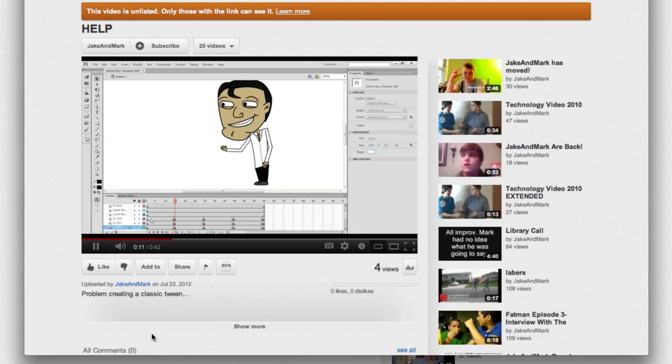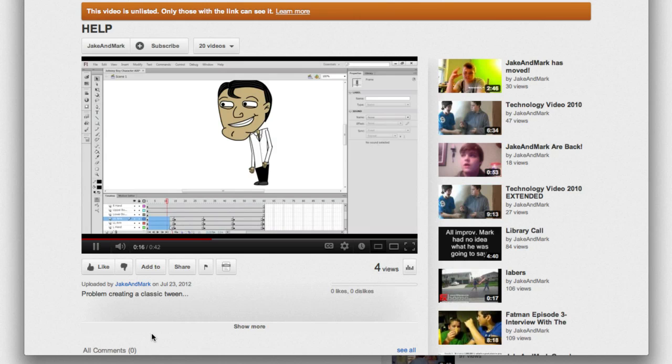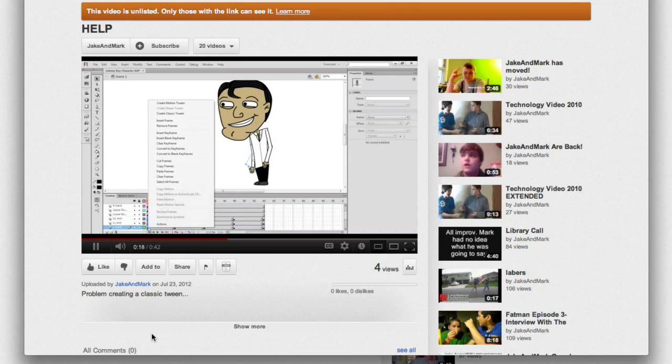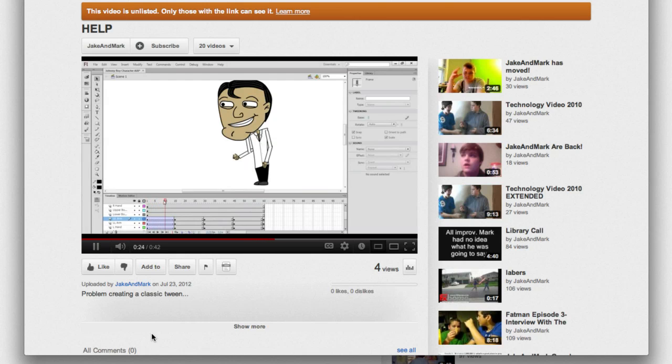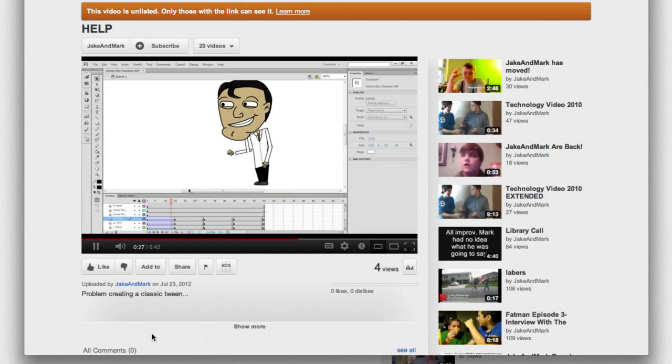Once I put the tween in, if I select the first frames here and I do a classic tween, it does get there, but it does this funky thing. It just goes all out of order, and then it clicks back into where I need it to be at the end.